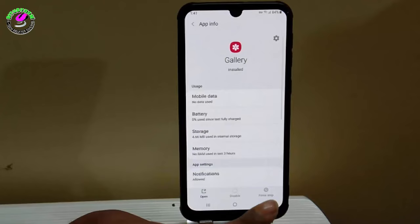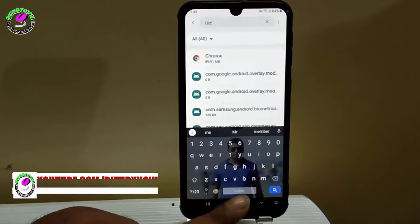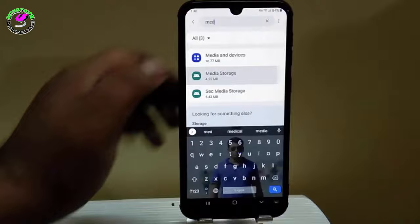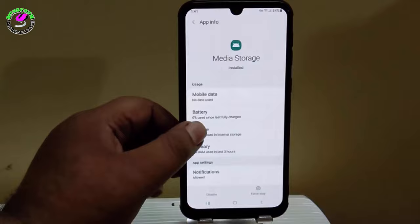Find media storage and tap on it. Tap on force stop then tap OK. Then tap on storage, clear the cache and clear the data.